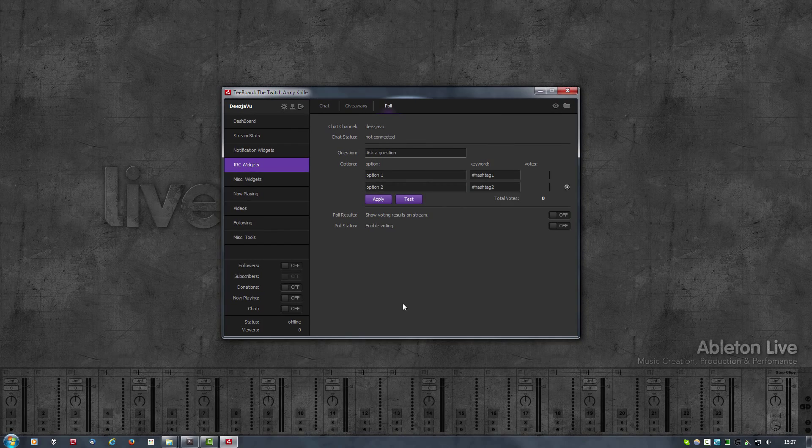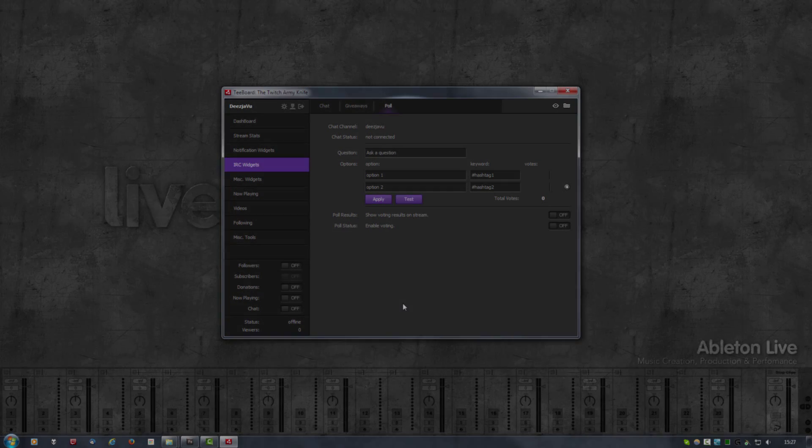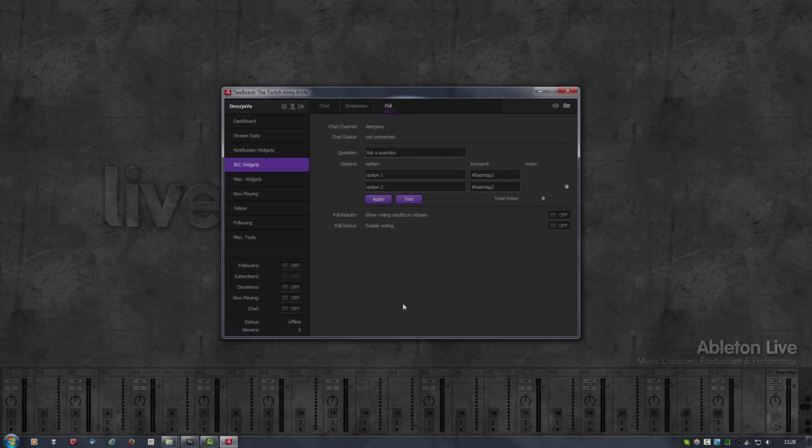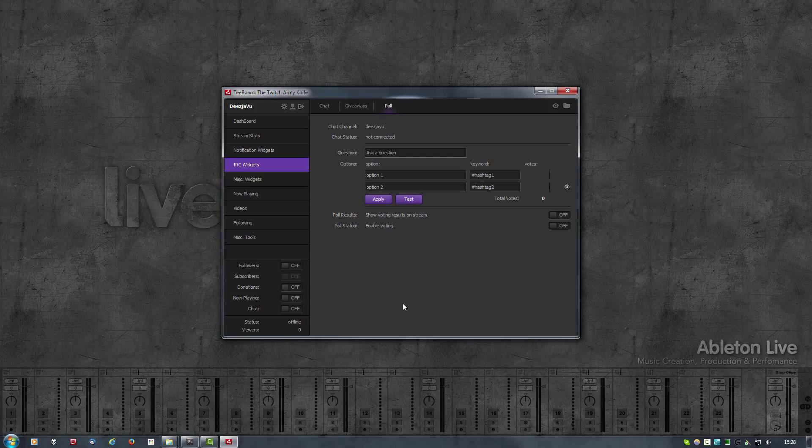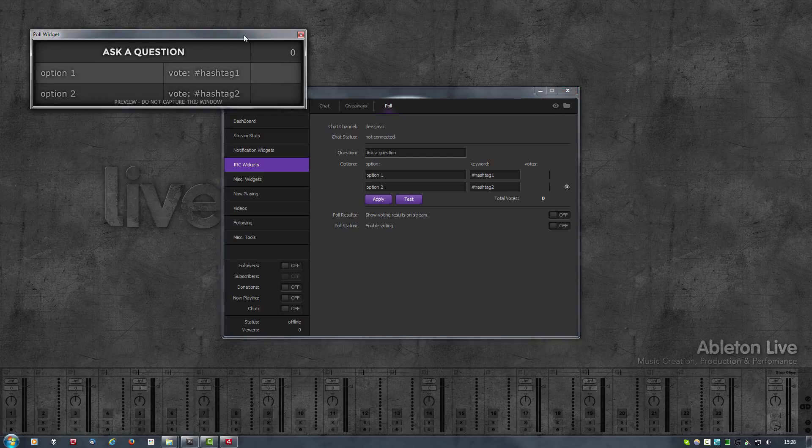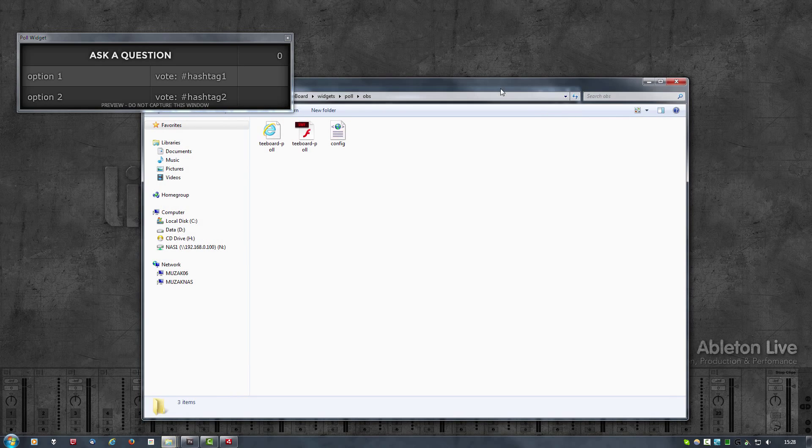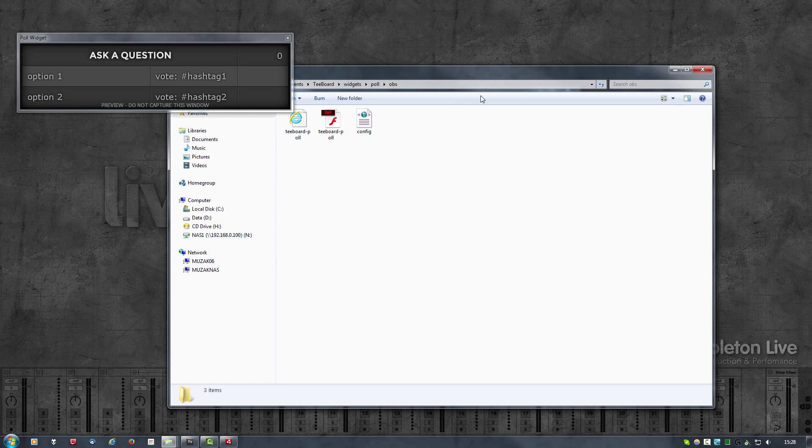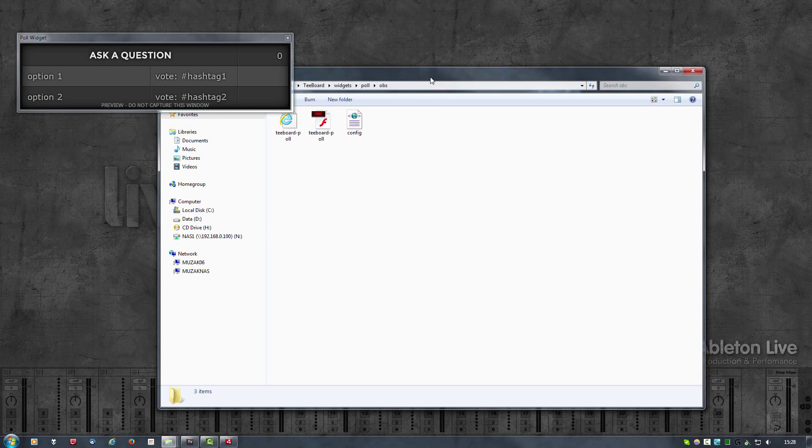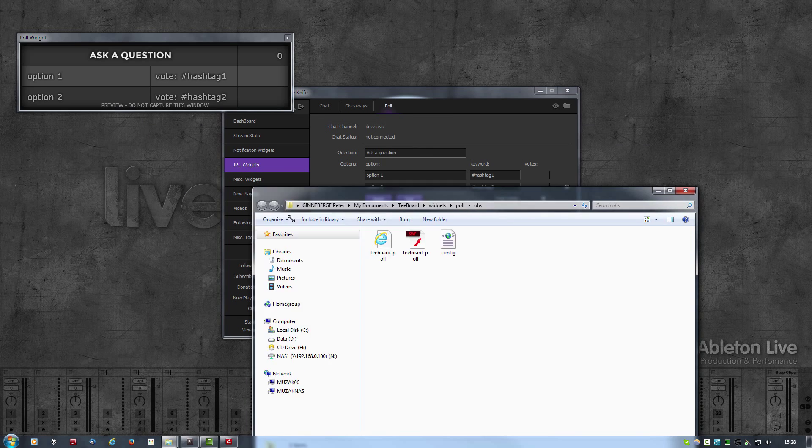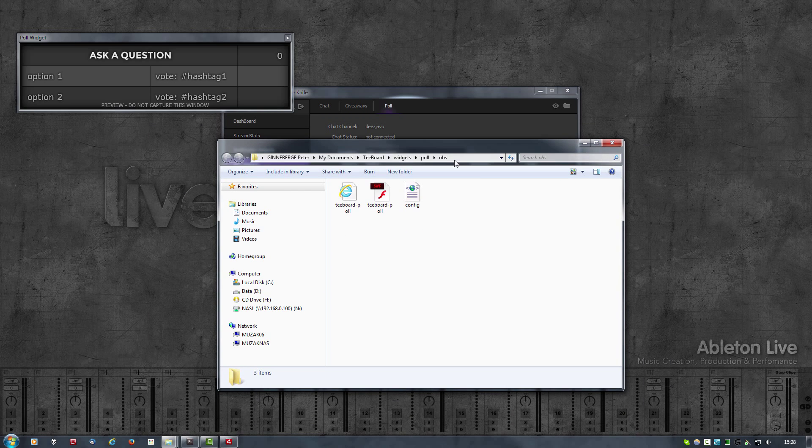In the poll widget view at the very top right you'll see two icons: one is the preview icon, the other is the folder location icon. Clicking on the preview opens up the widget in a new window, and clicking on the folder icon opens the location.